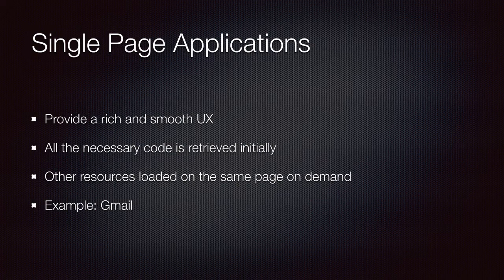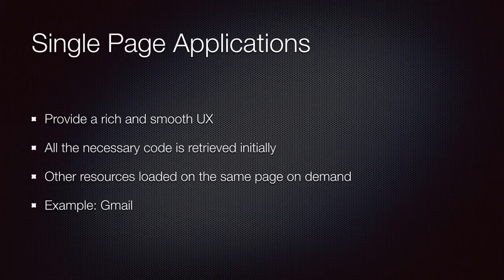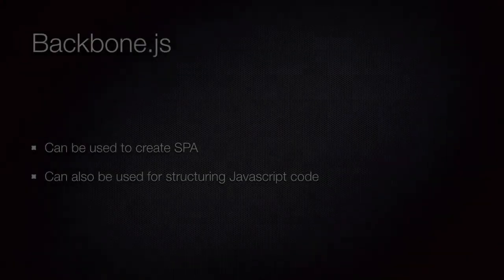In Gmail, the page is loaded once, and from that point, any actions you do on the page, such as creating a new email, replying to an email, deleting emails, and so on, are done within that page.